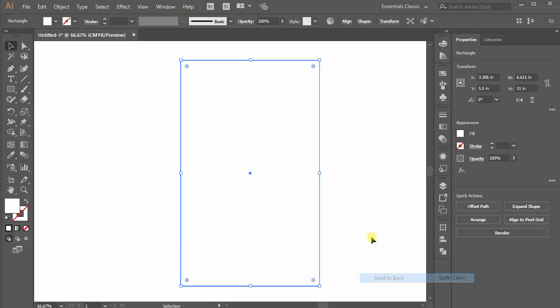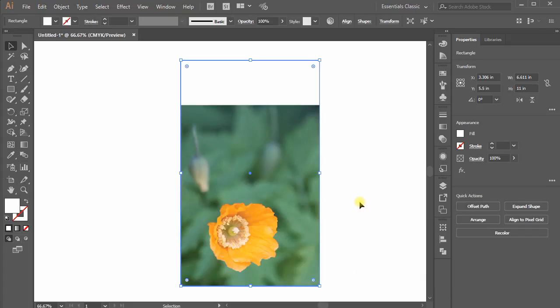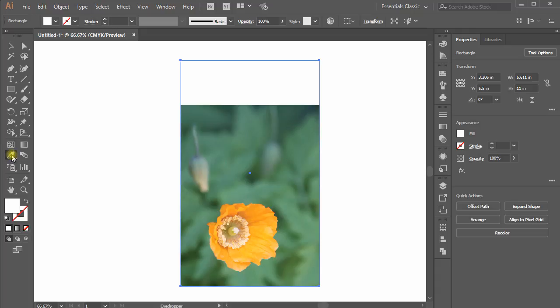The background now appears behind the image. Using the eyedropper tool or from color panel, choose any color for the background.